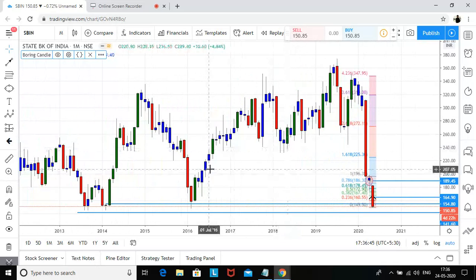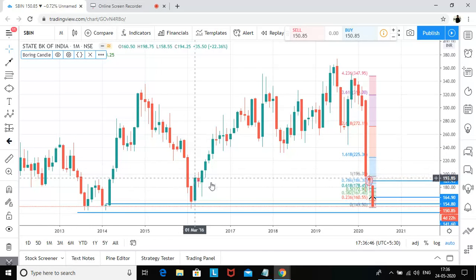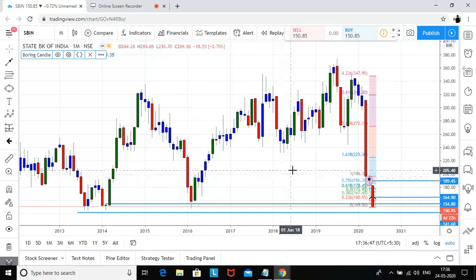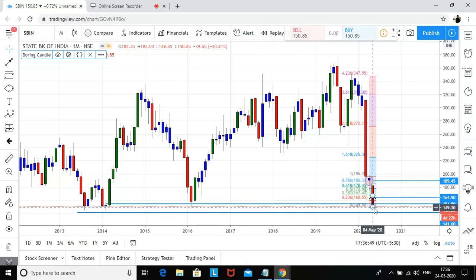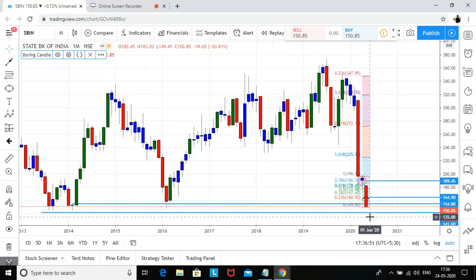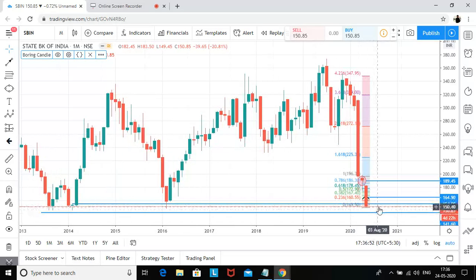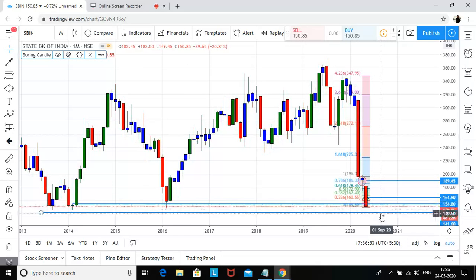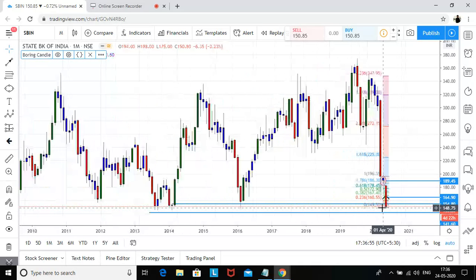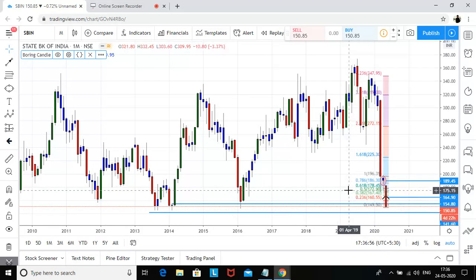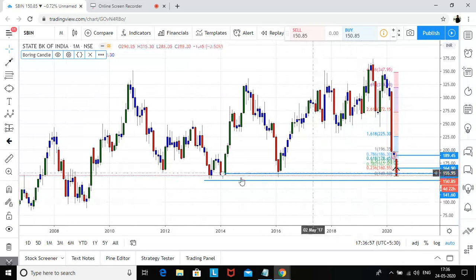This is a very long-term support on State Bank of India, so we can initiate a long by taking just five to six rupees of risk. In case it falls below this level, we have a very good demand at this level.